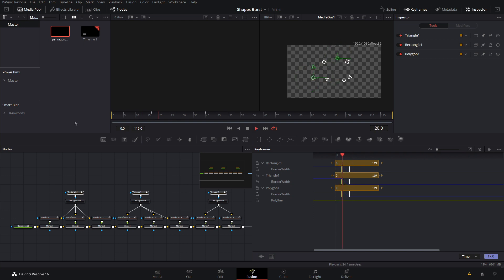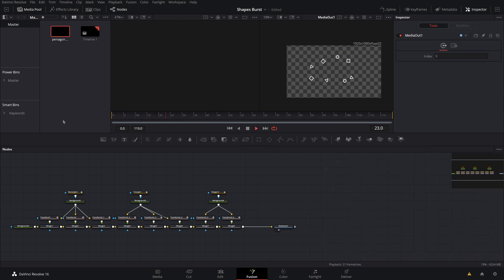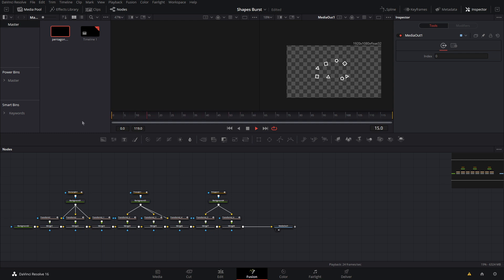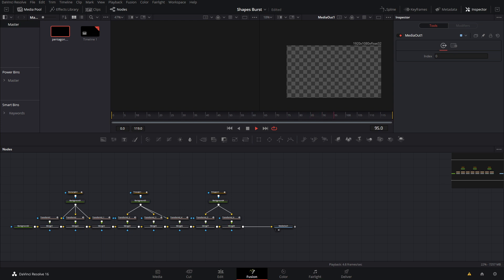And that is your shape burst effect! As you can see, it's pretty easy to pull off. I'll have this available on my Patreon for supporters. Comment below what motion graphics you want me to make in the future. Make sure you hit the like button, subscribe, turn on notifications, and I'll see you guys next time.